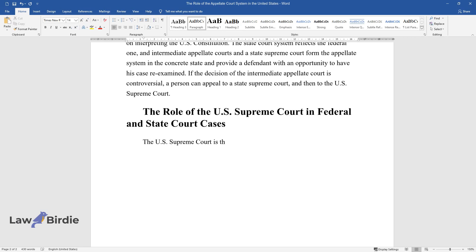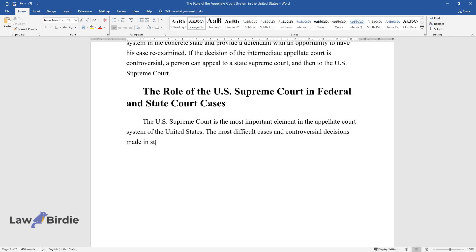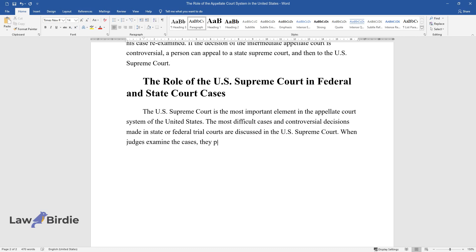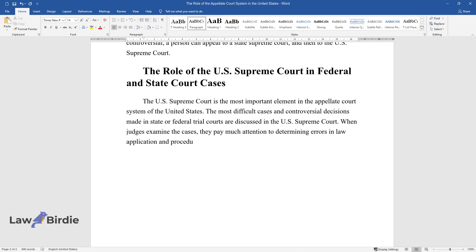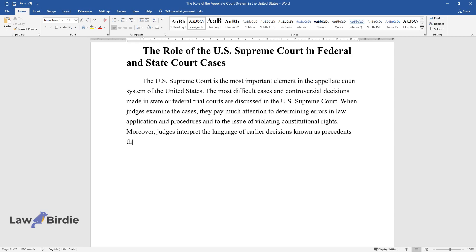The U.S. Supreme Court is the most important element in the appellate court system of the United States. The most difficult cases and controversial decisions made in state or federal trial courts are discussed in the U.S. Supreme Court. When judges examine the cases, they pay much attention to determining errors in law application and procedures and to the issue of violating constitutional rights. Moreover, judges interpret the language of earlier decisions known as precedents that can be applied to the current case.